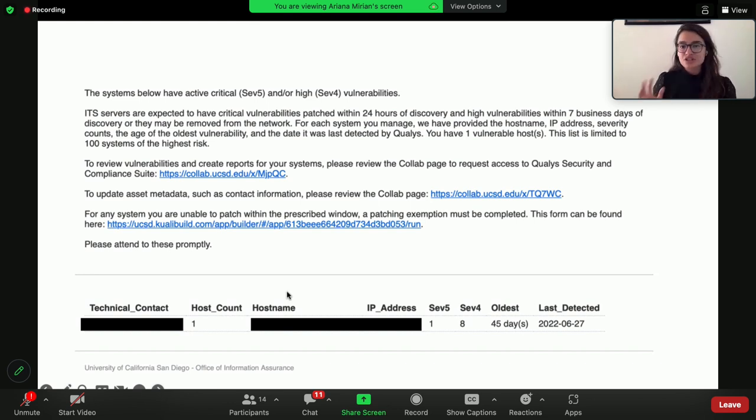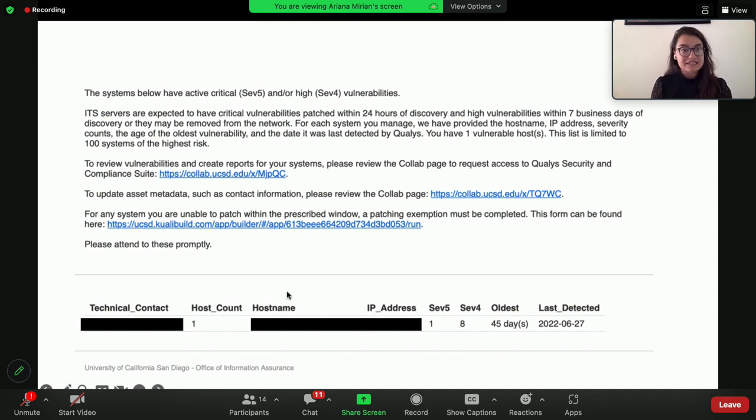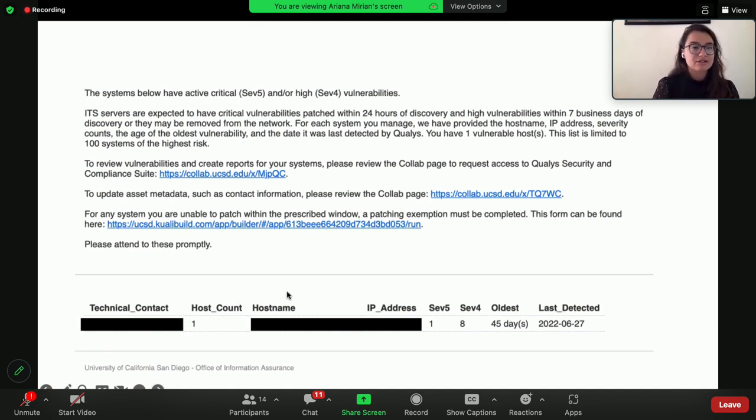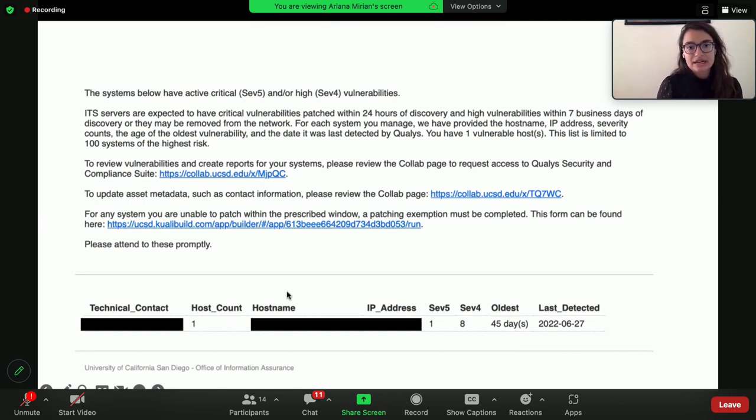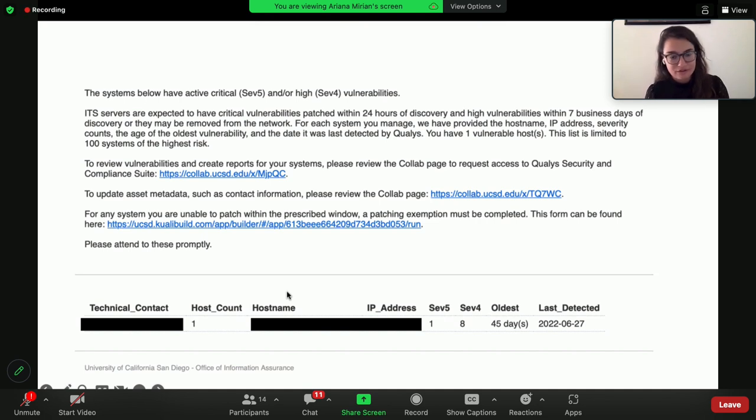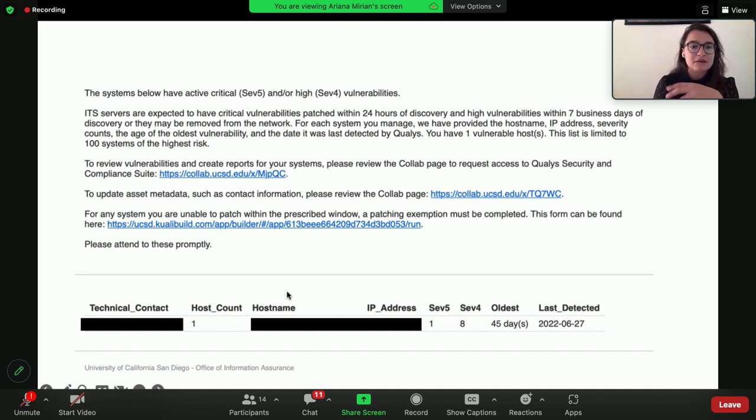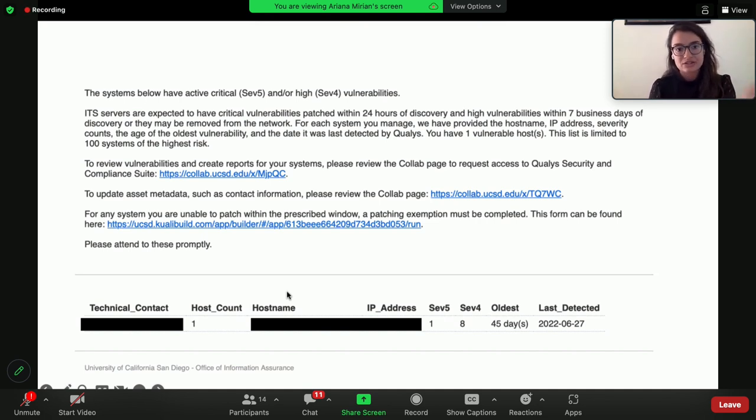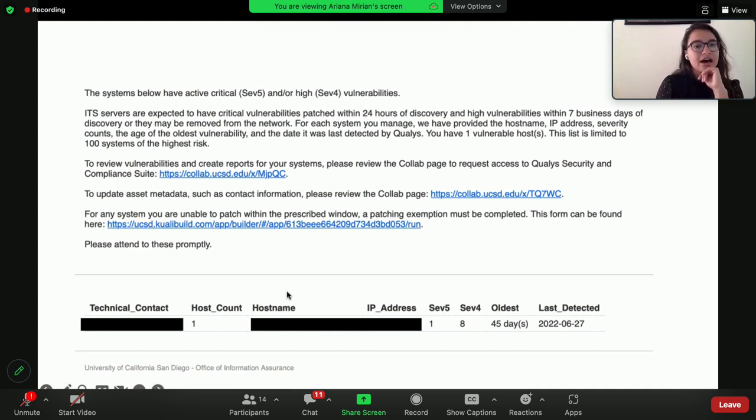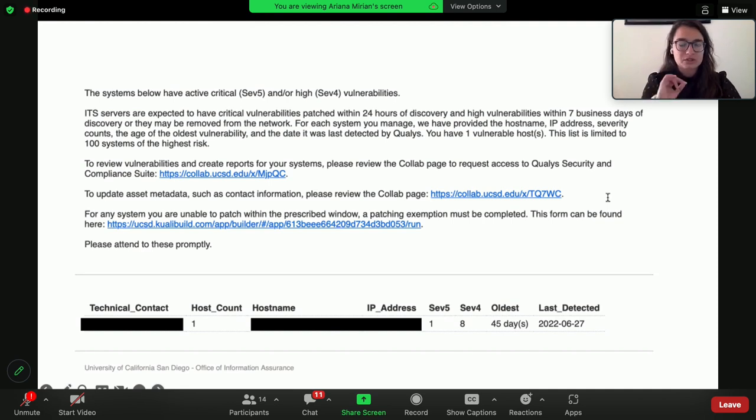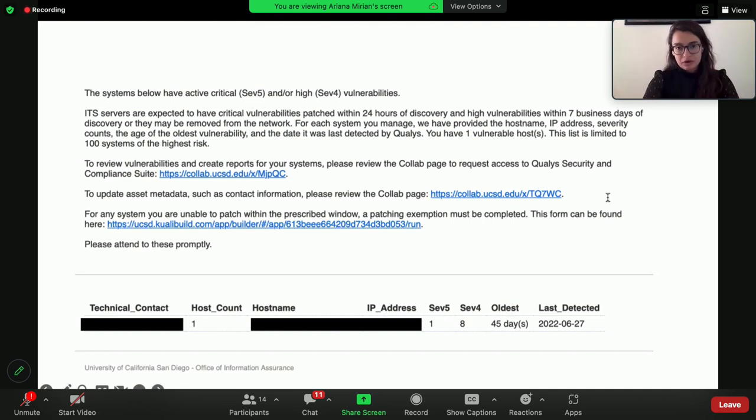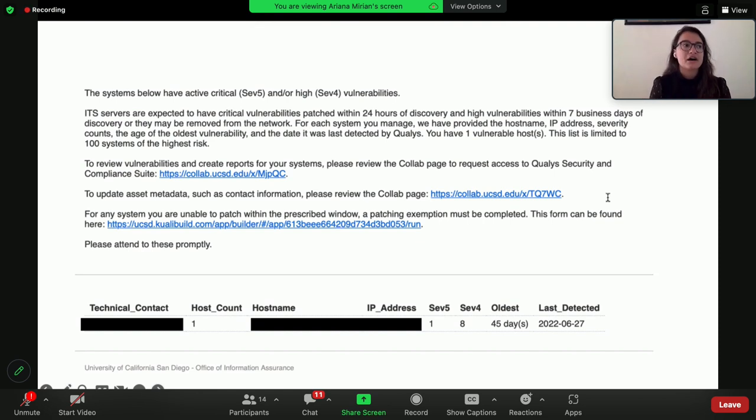This is an example of a notification that was sent out to folks within the IT team at our organization. It was essentially a weekly report that was meant to give the sysadmins information. It says: the systems below have active critical or high severities, please patch within 24 hours. And then at the end of the email, it listed who's the technical contact, the host name, IP address, and then also listed a link for how they could get more information from Qualys, which is the third-party tool that our organization utilizes for vulnerability scanning and information gathering.